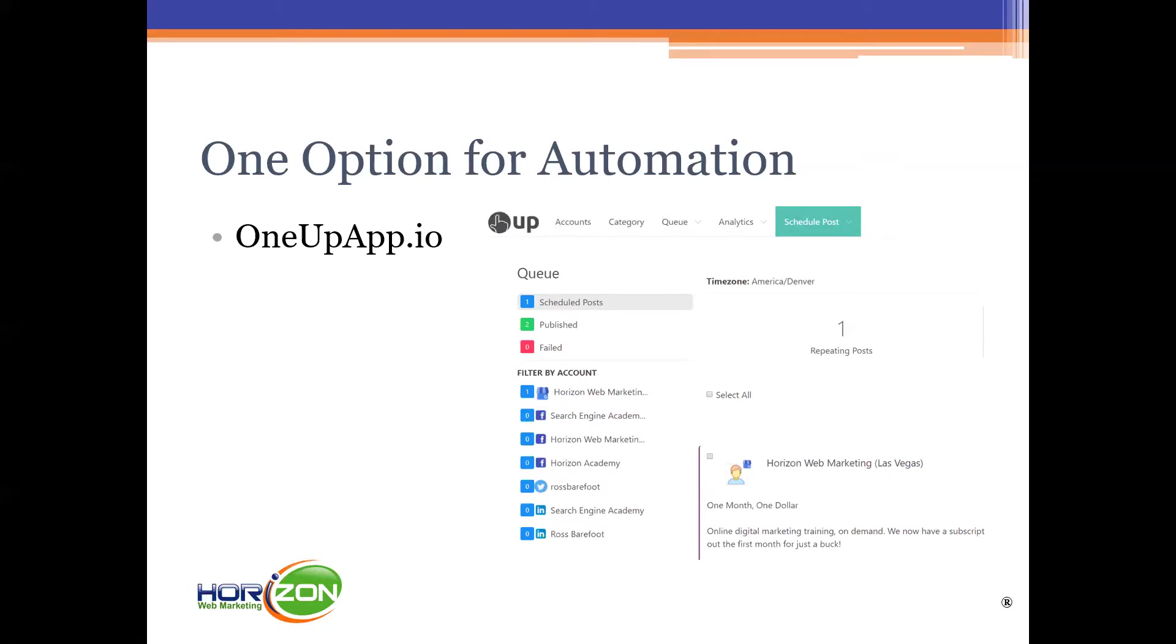What oneupapp.io will allow you to do is schedule a whole bunch of posts out so you can do five or six or ten or however many. Schedule them and then forget about it until the schedule is done.